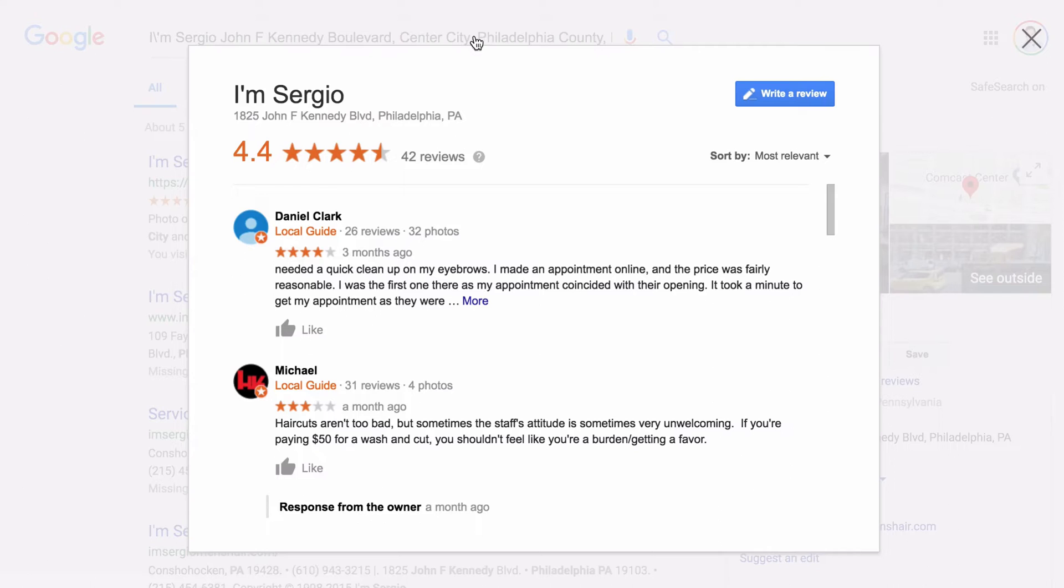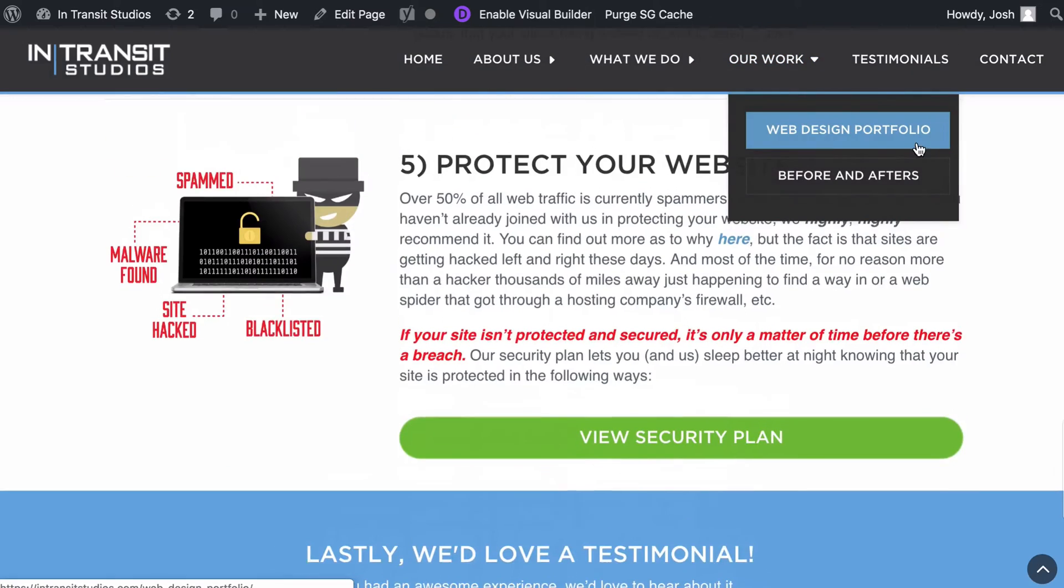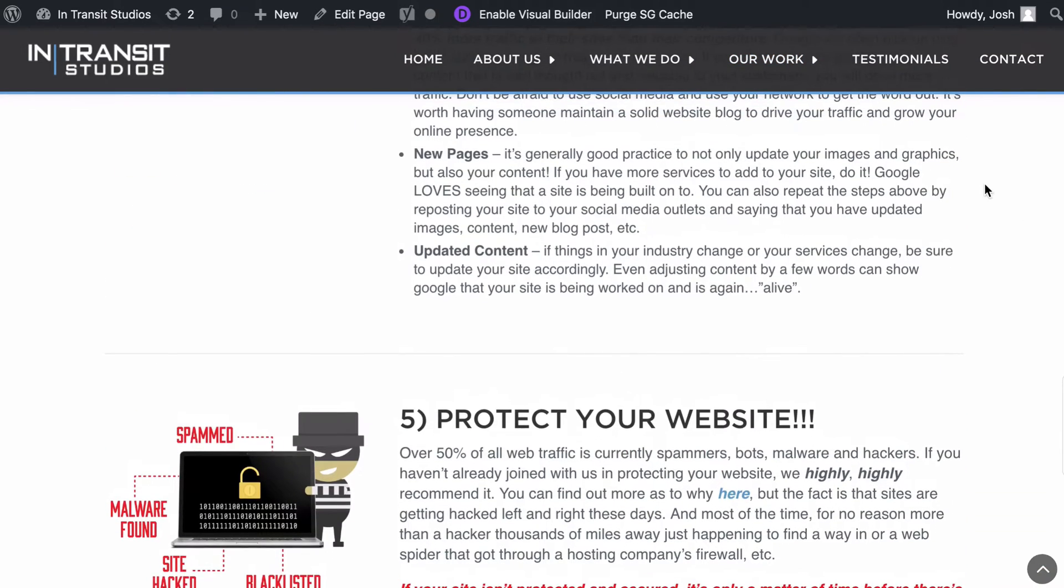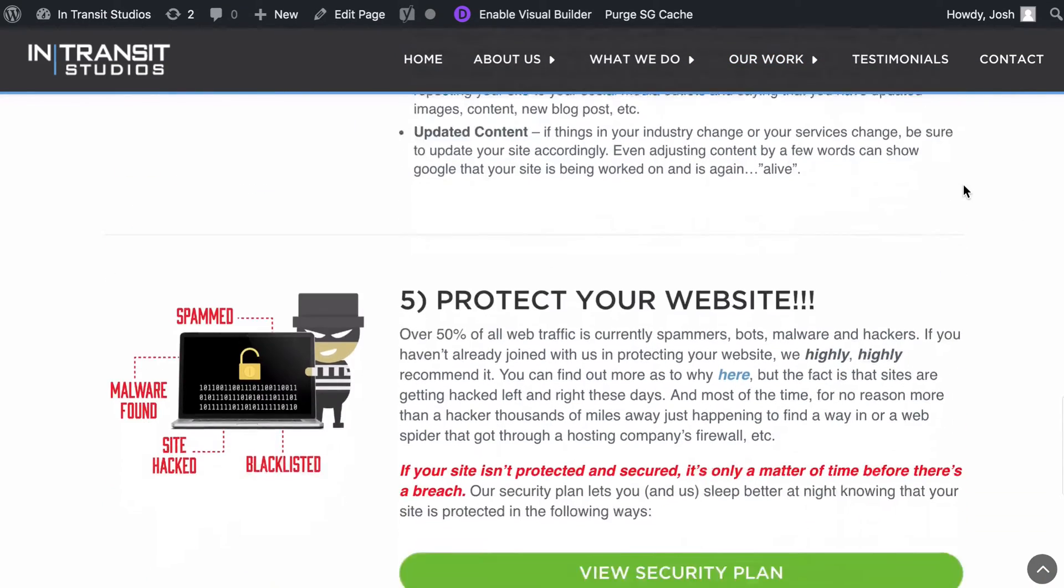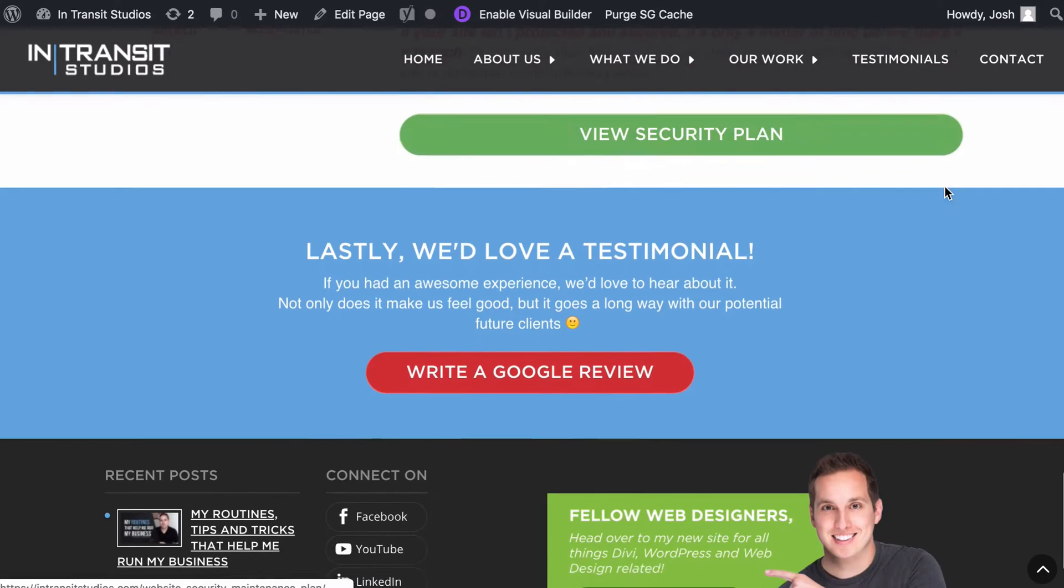Now that's kind of an extra step. So if we wanted somebody to actually click to write a review, like I have a moving forward page that I offer to my clients once a website goes live.